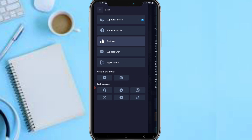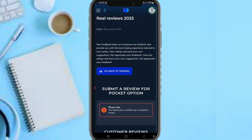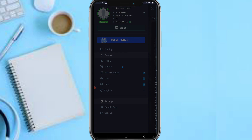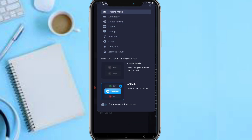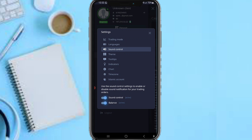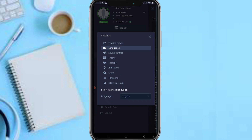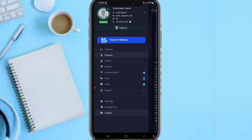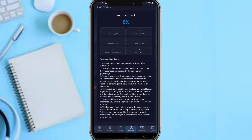You can find the app on Google Play. In settings, you can customize your language, sound control, theme, indicators, charts, time zone, Islamic account settings, and everything else available on the platform. You can also log out from here and view your account ID. Currently the account shown is at Beginner level.